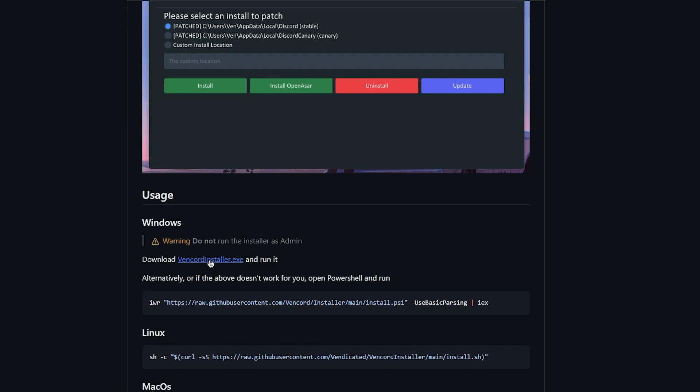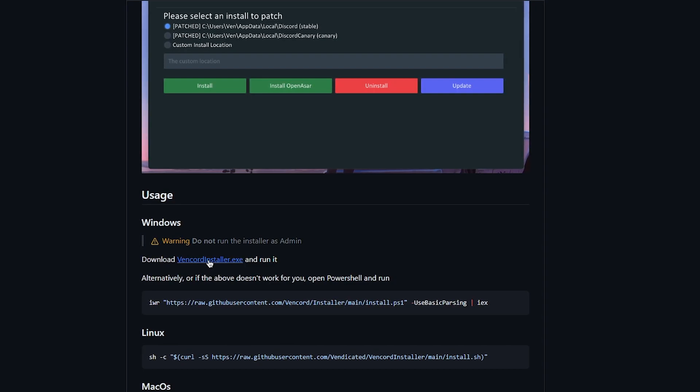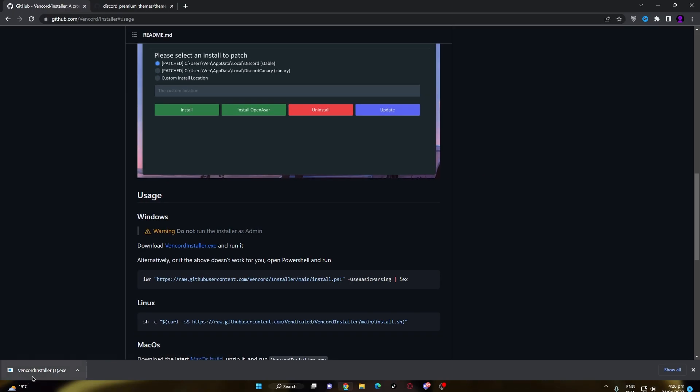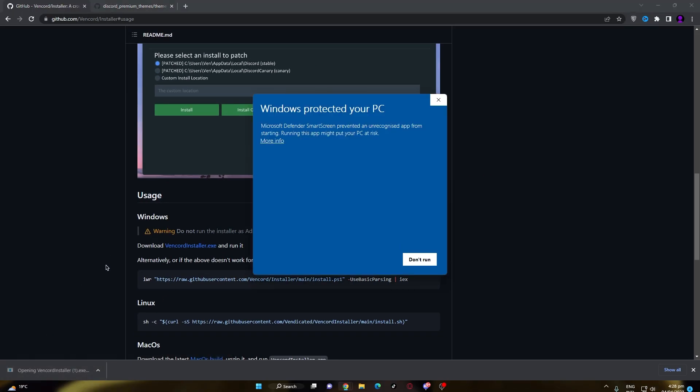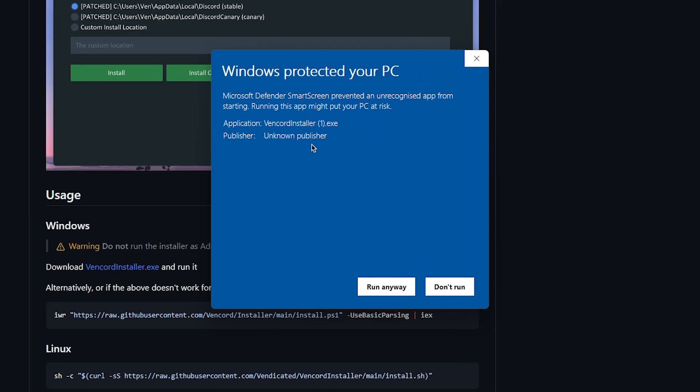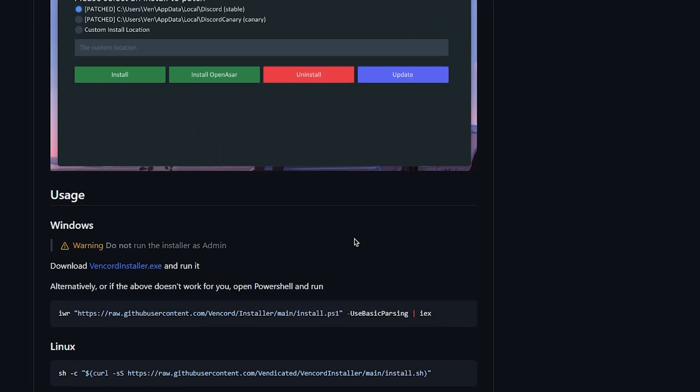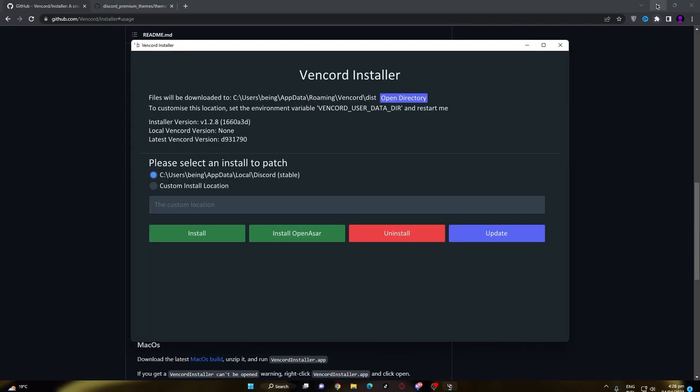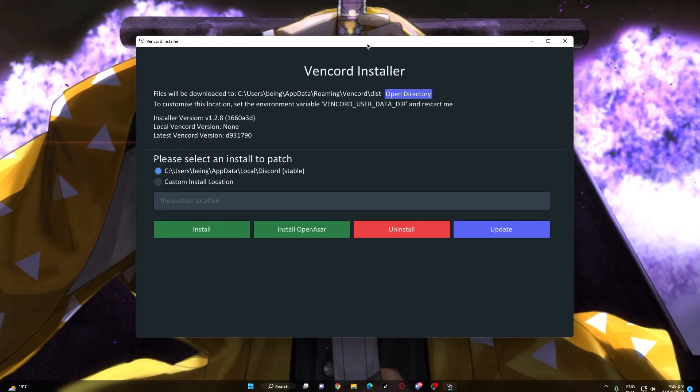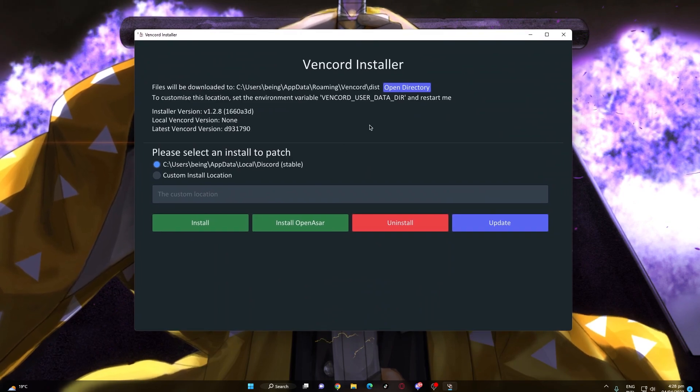So, click on the vencordinstaller.exe, once it's downloaded simply open it. If you get this message then don't worry because this app is safe to use and if you want you can also use the open source one.